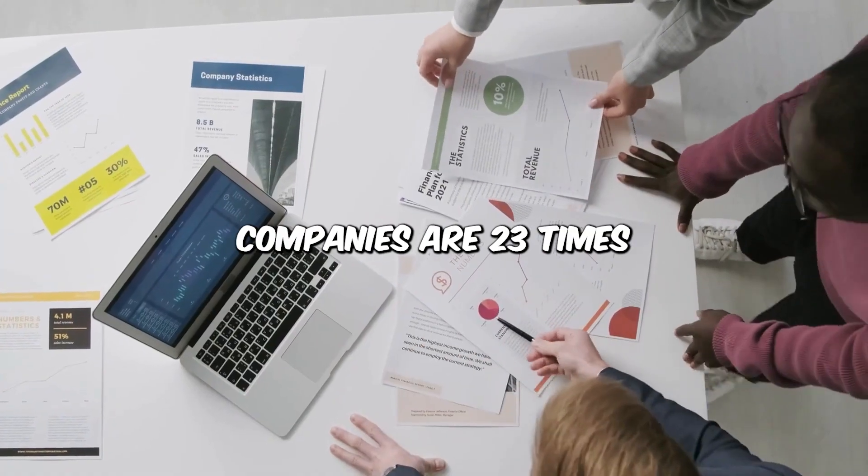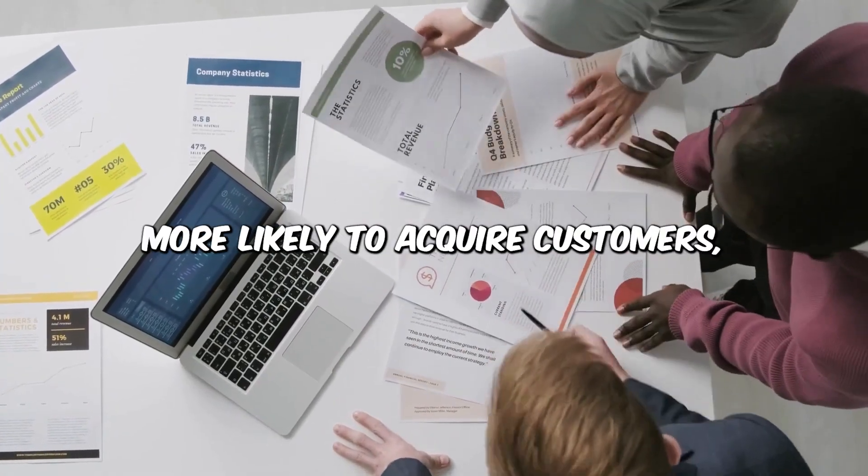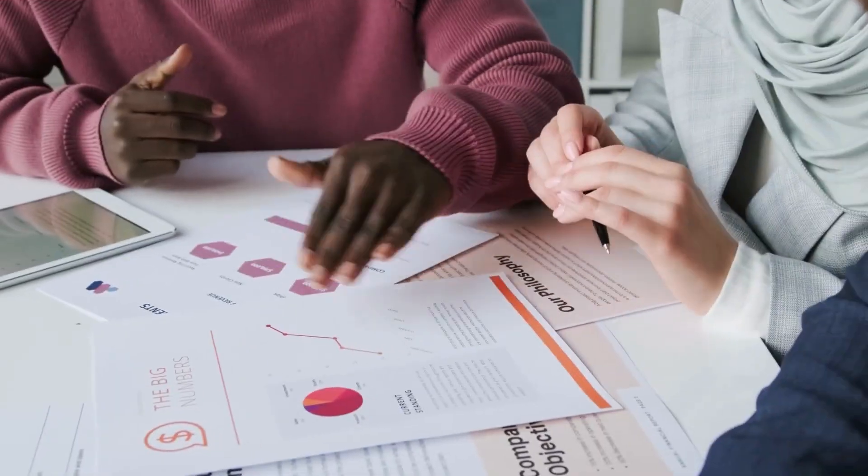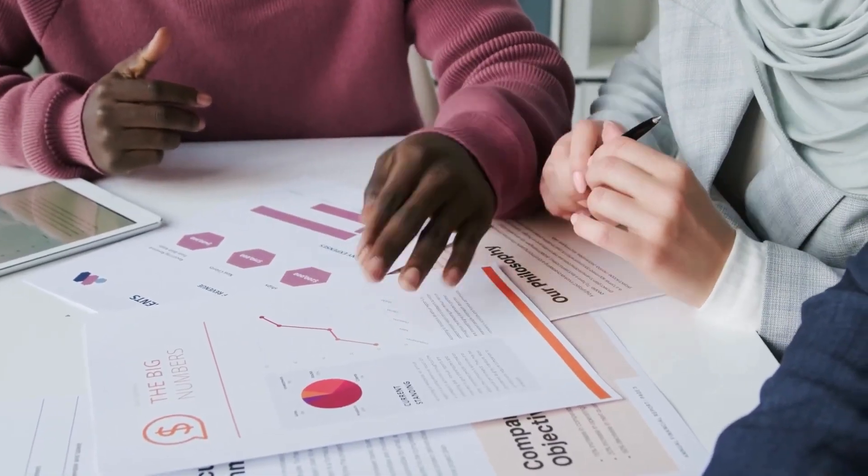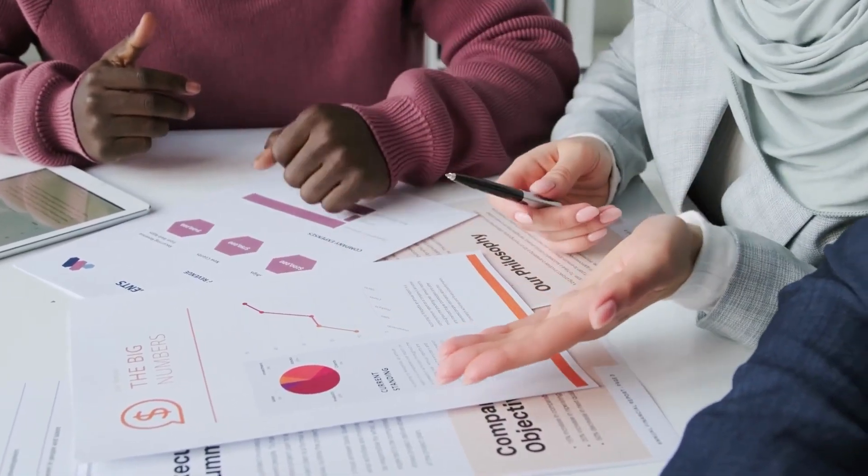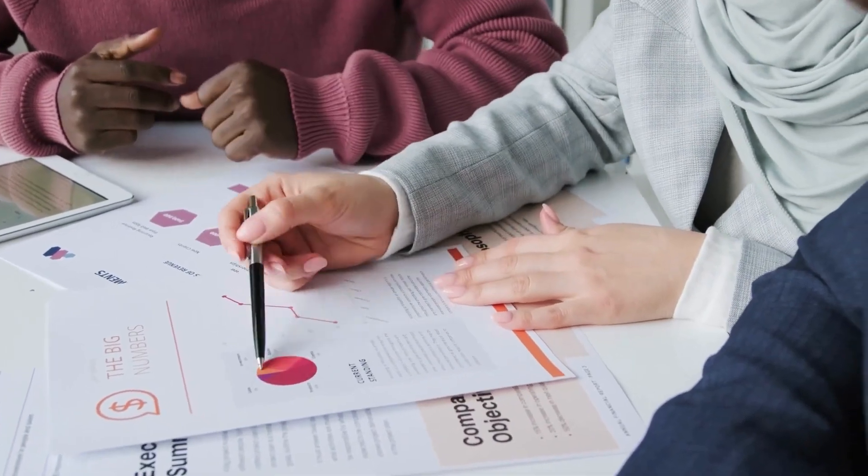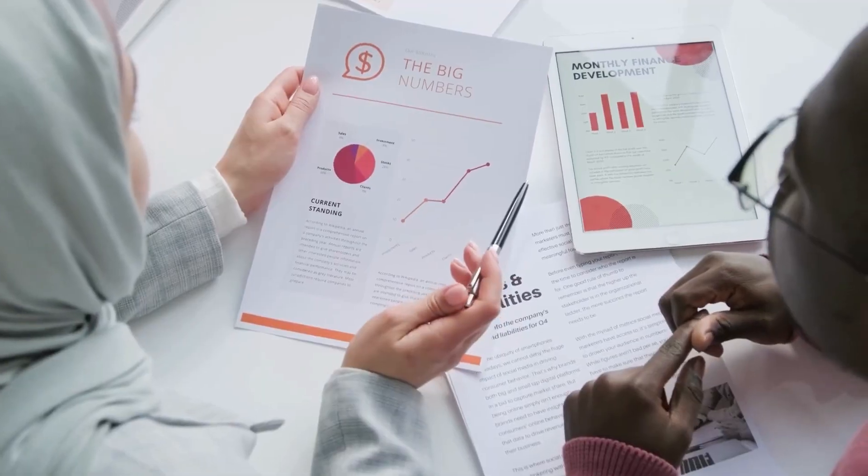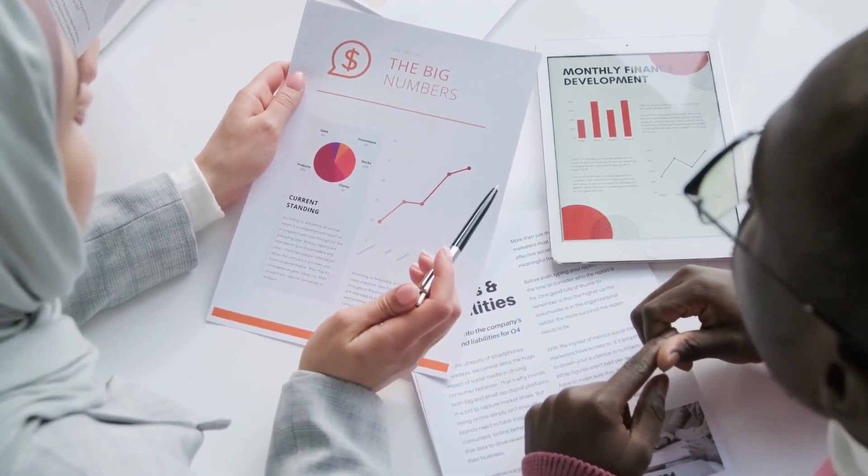The Mastery of Data Visualization and Storytelling. Data-driven companies are 23 times more likely to acquire customers. Translating raw data into compelling stories and visuals makes your findings more accessible, relevant, and persuasive. But why is this skill vital in the age of machine learning?